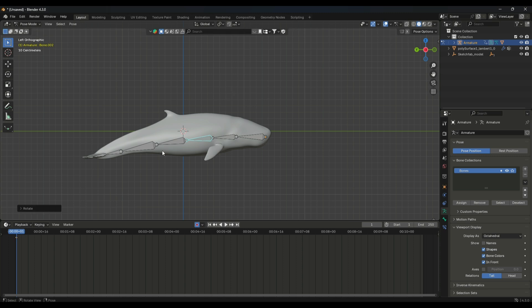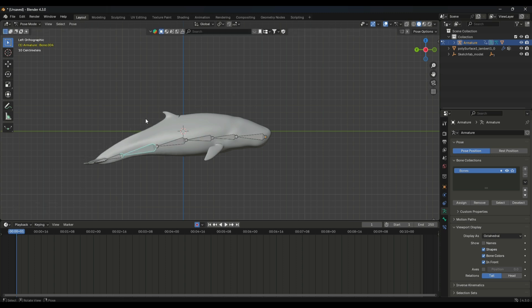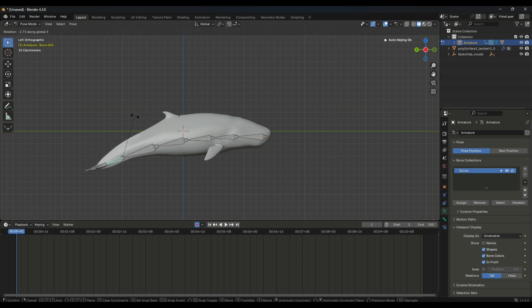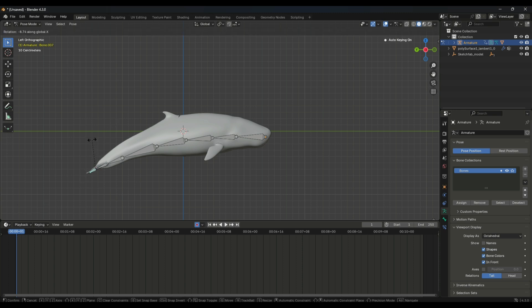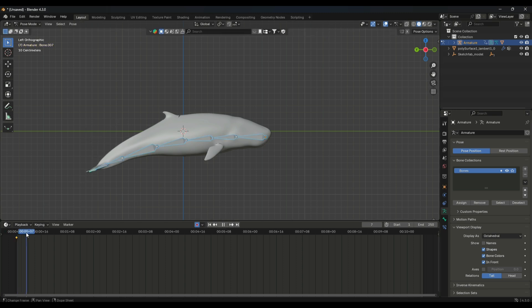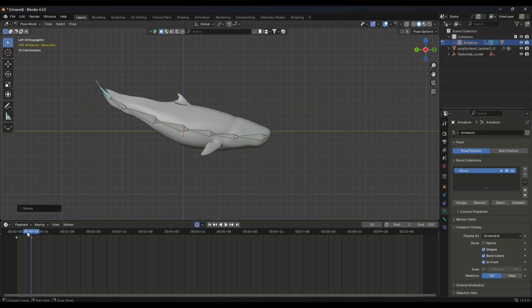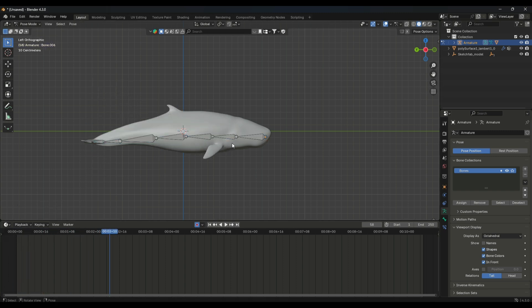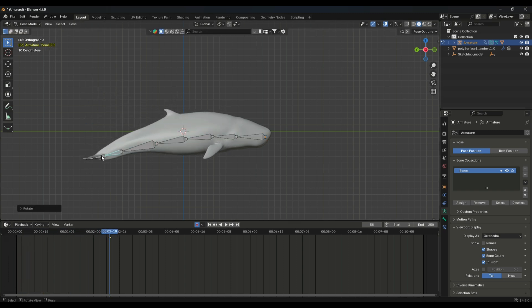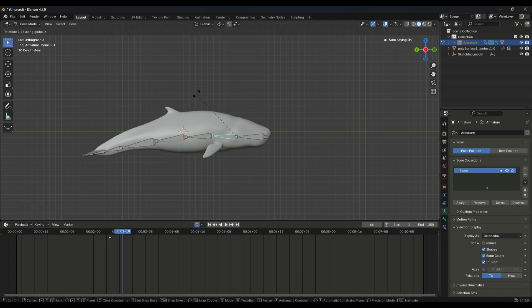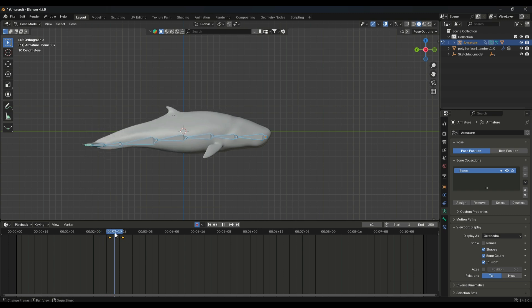This is going to be the first keyframe and this will be our second keyframe. You can simply set any pose to your fish and set two keyframes. Once done, you have to press Shift E to make a cycle of these keyframes.